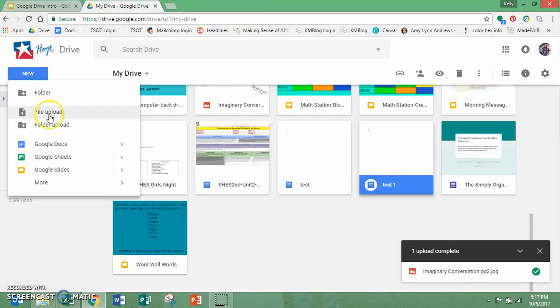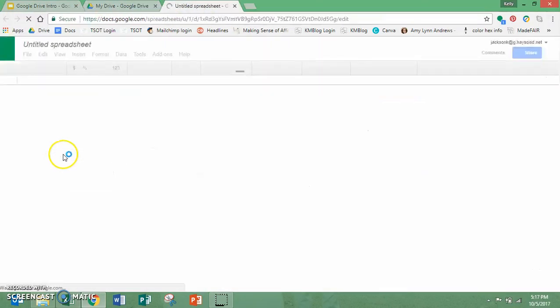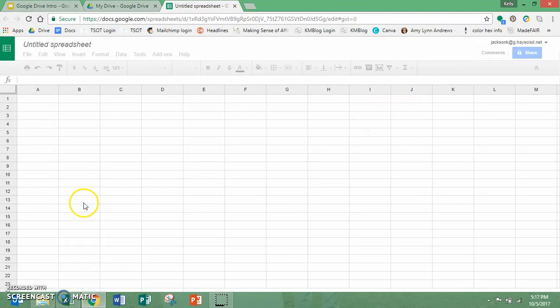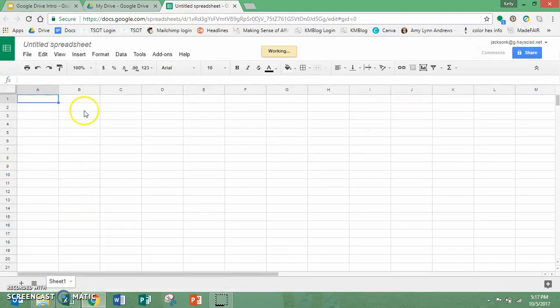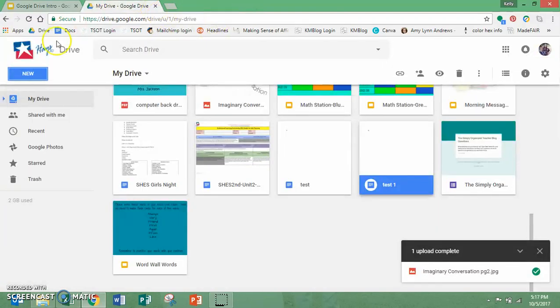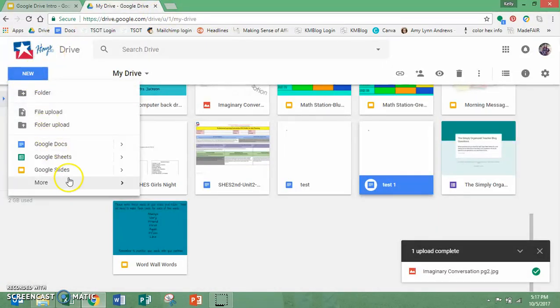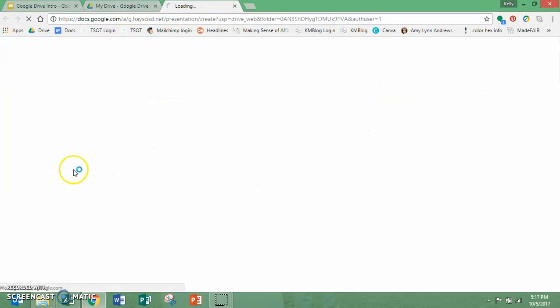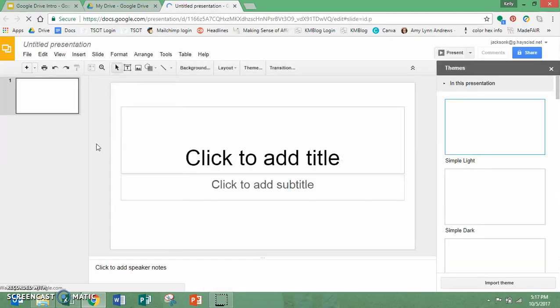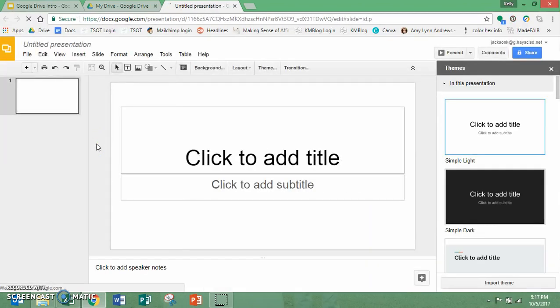There is Google sheets, which is Google's version of Excel. So that's another option you have. And then Google slides. This is kind of like the PowerPoint, the Google PowerPoint. I also use it as like publisher, like I would on my PC.